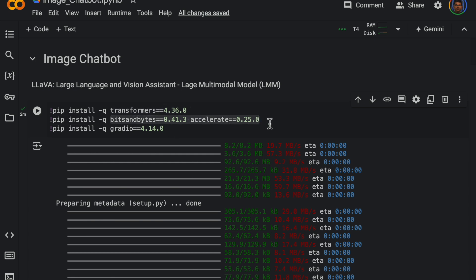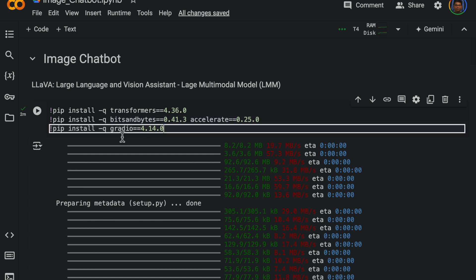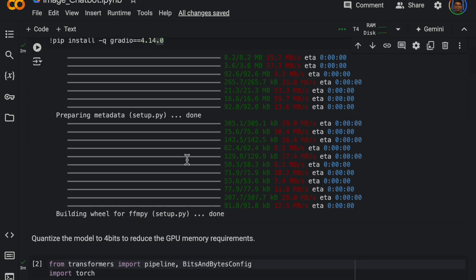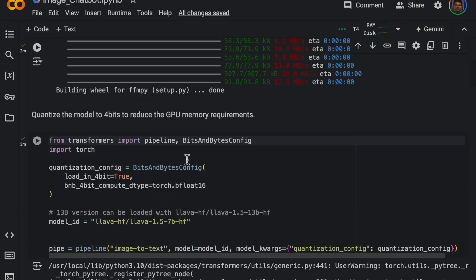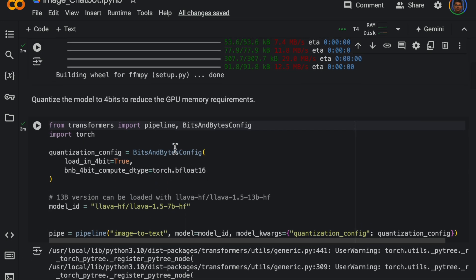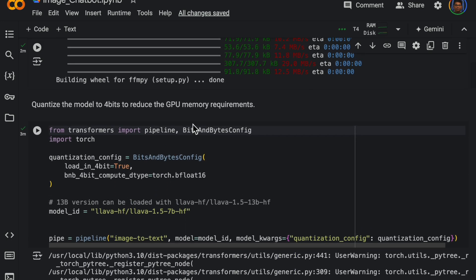We are going to use Gradio for giving it the UI form, the chatbot. So first let's define this configuration so that we can quantize and read the memory in this four bits format.